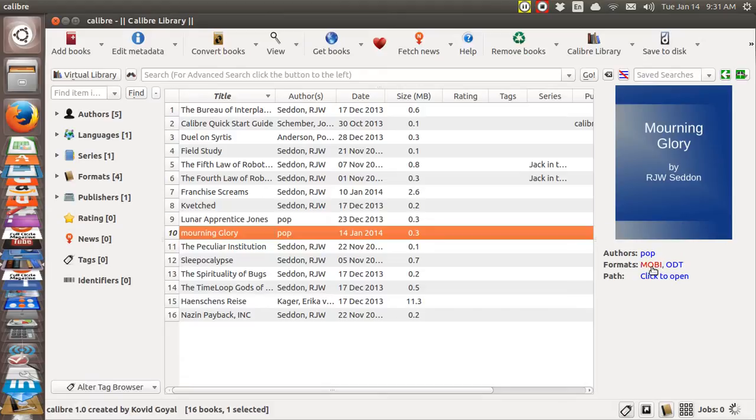Mobis are used by Amazon Kindle and EPUBs are used by Barnes & Noble Nook. You can use either one you want to. I've got all my stuff on Amazon Kindle.